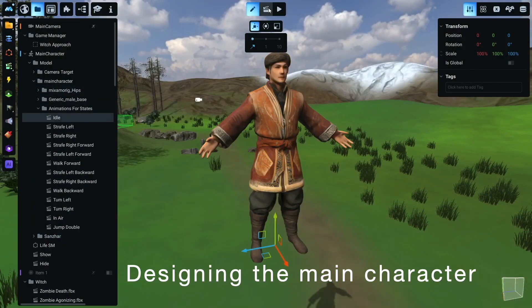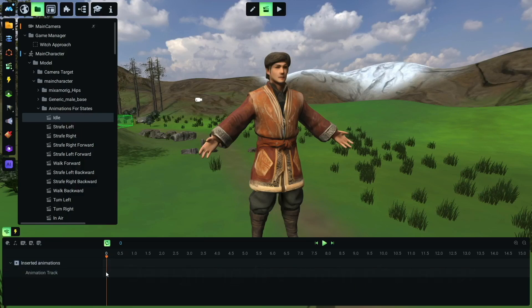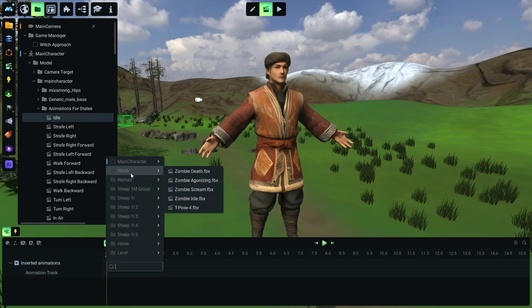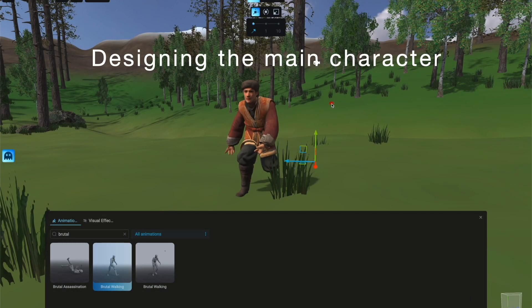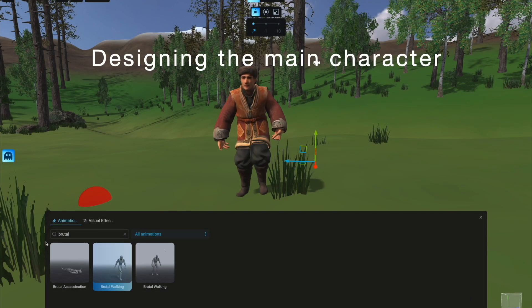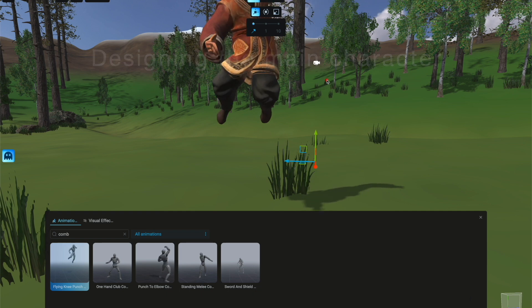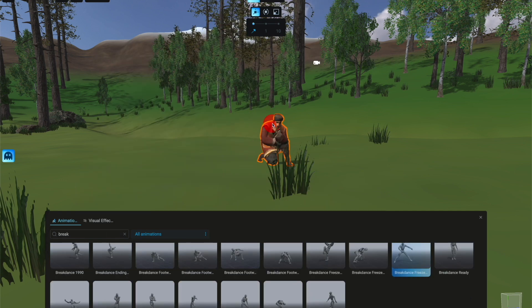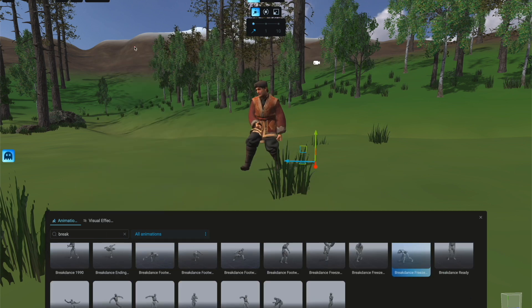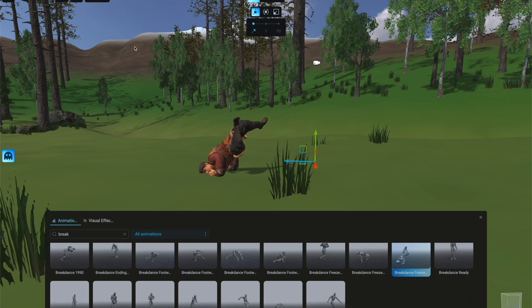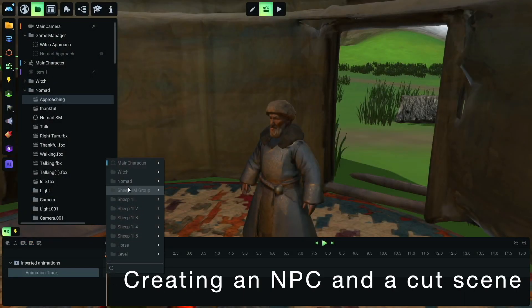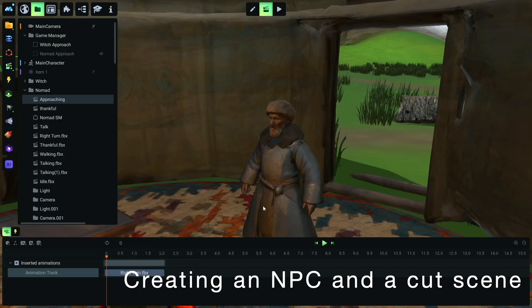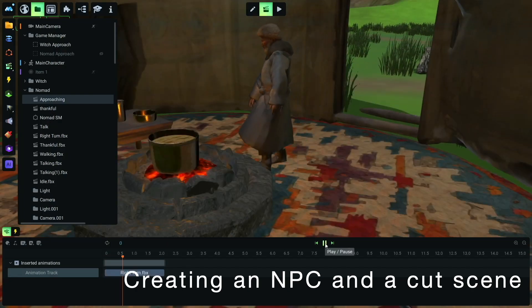Next, we create and configure the main character. Animating a character in Manu is really easy — he can even breakdance if you want him to. We then animate an old man and set up a dynamic cutscene, adding depth to our story.